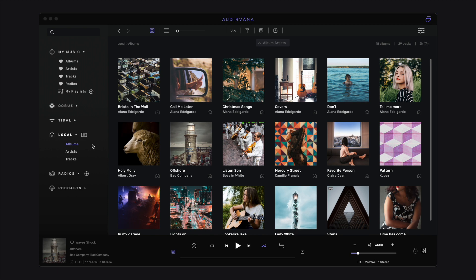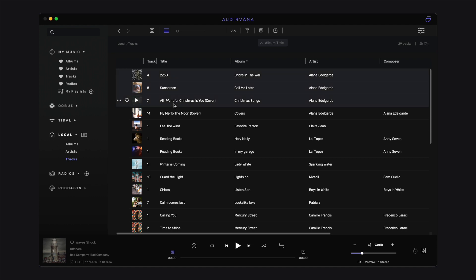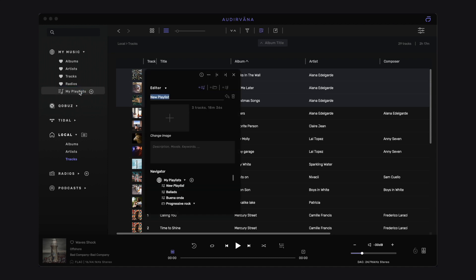Playlists created in Audirvana Studio can combine tracks from your local library and your streaming service. The shortest way to create a new playlist is to drag and drop a selection of tracks in My Playlists in the source list on the left. This opens the Playlist Manager with a new playlist containing those tracks.